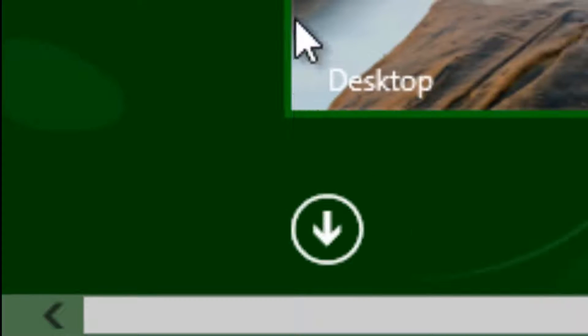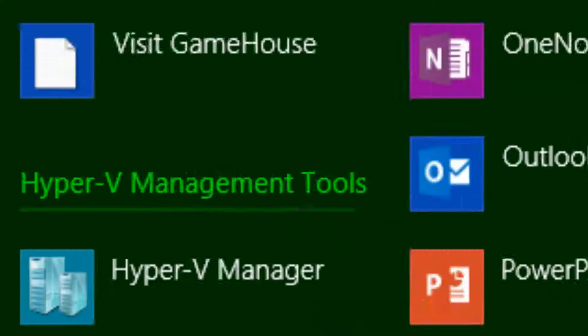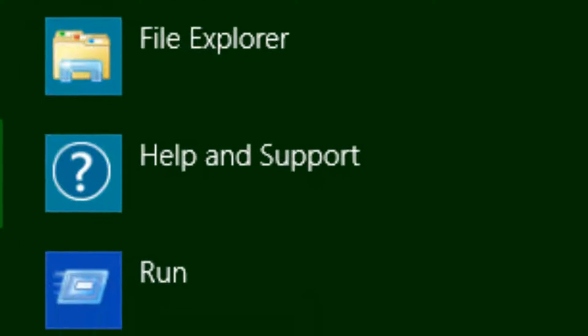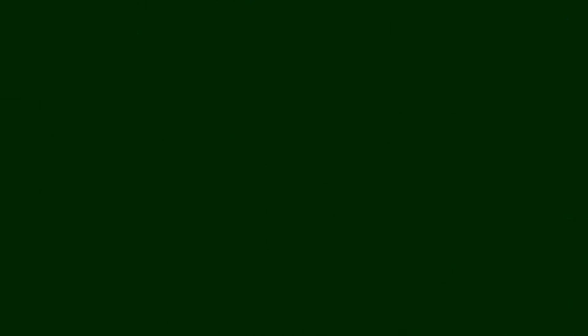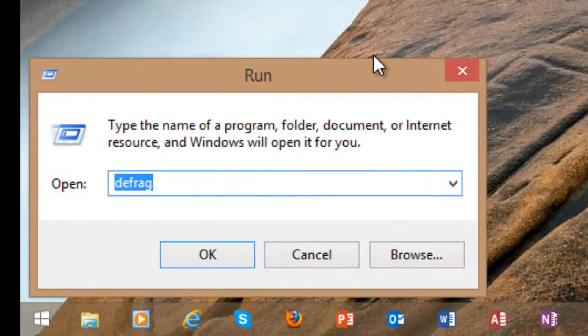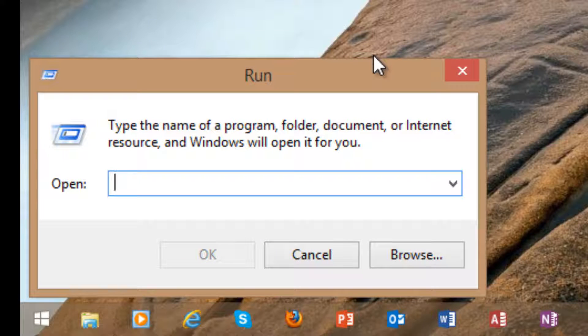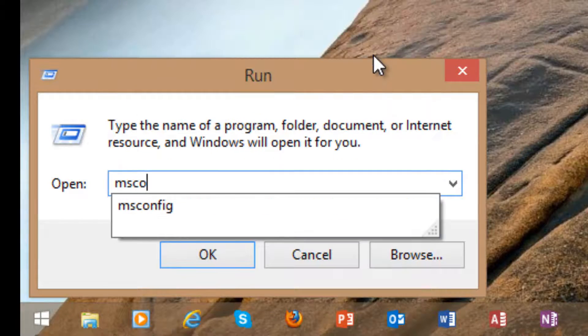First of all, go to the start menu and click Run. In the Run search box, just type in msconfig.